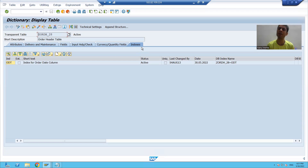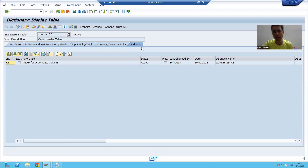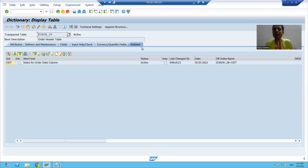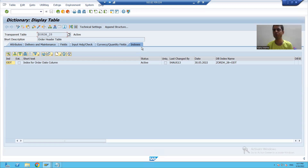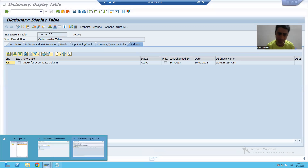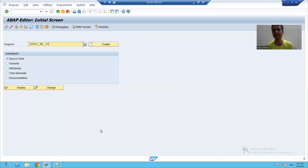What will be our requirement? We will create two tabs, one for header data and one for item data. On the header tab, we will display data from the header table, and on the item tab, we will display data from the item table. This is our requirement.